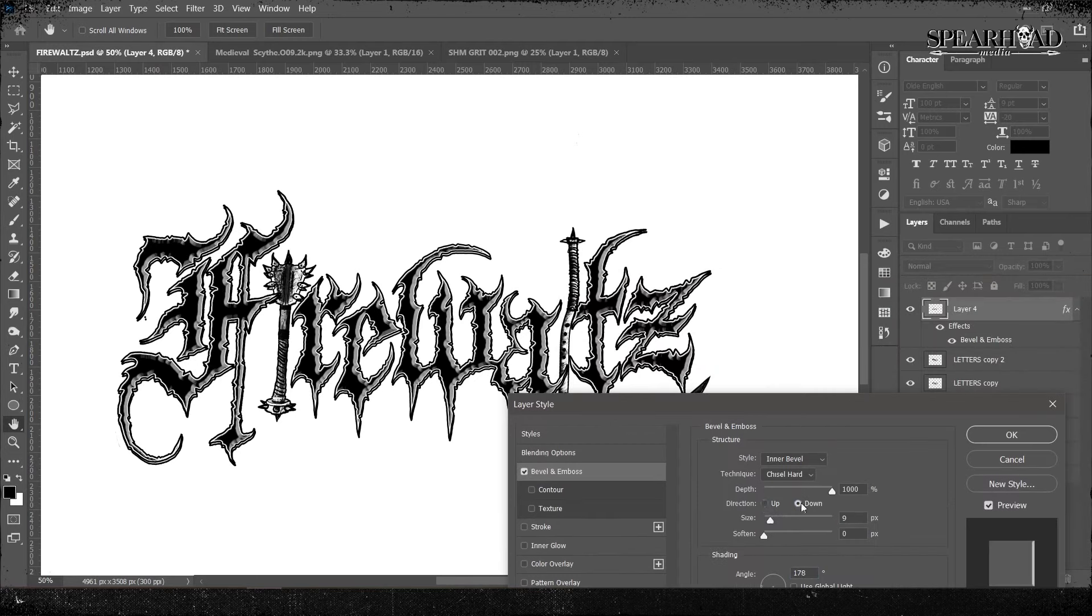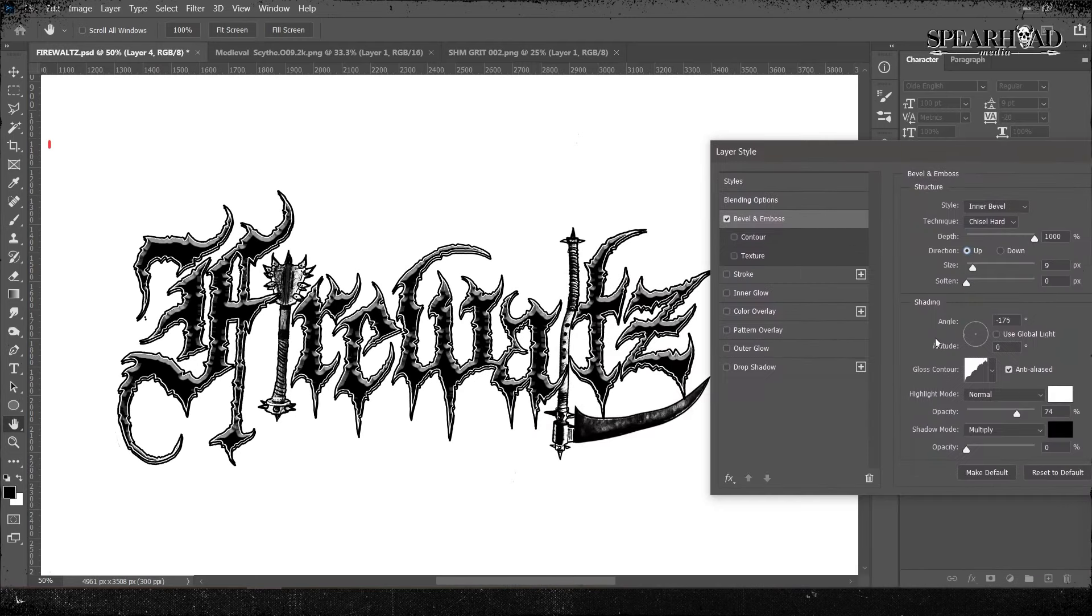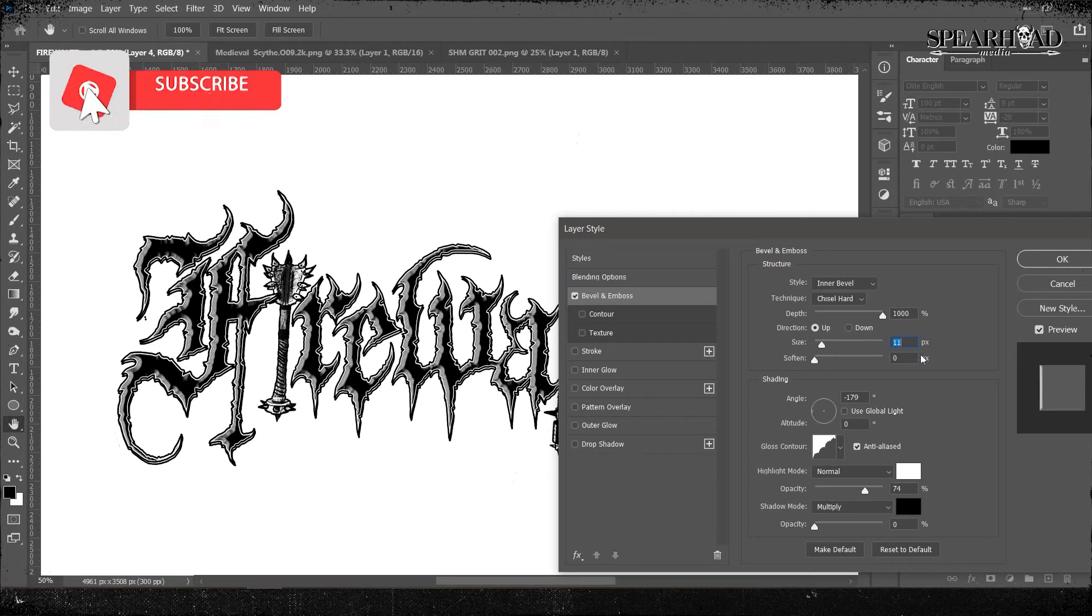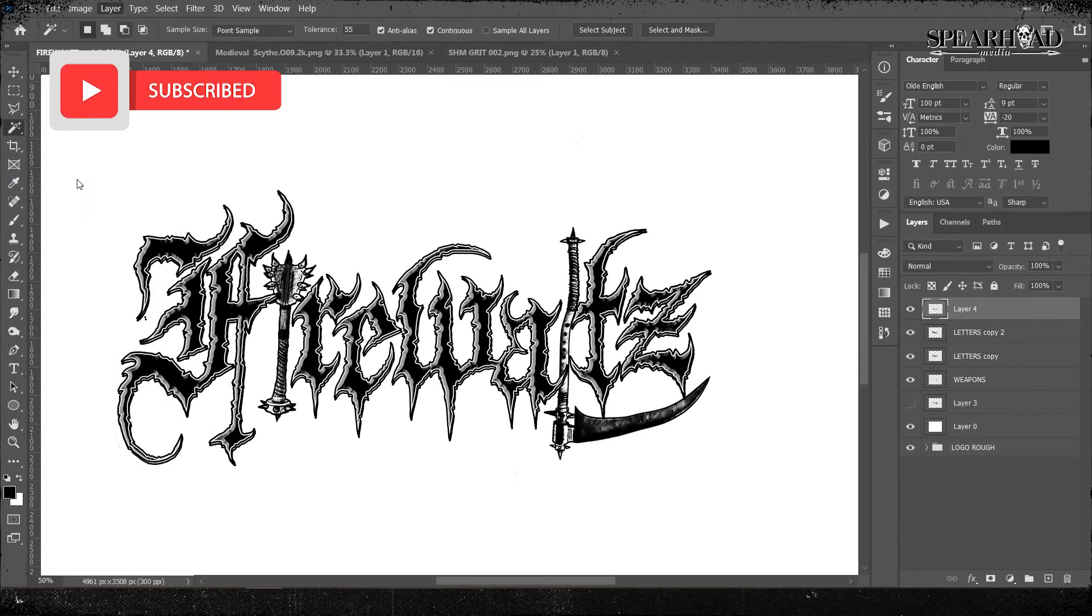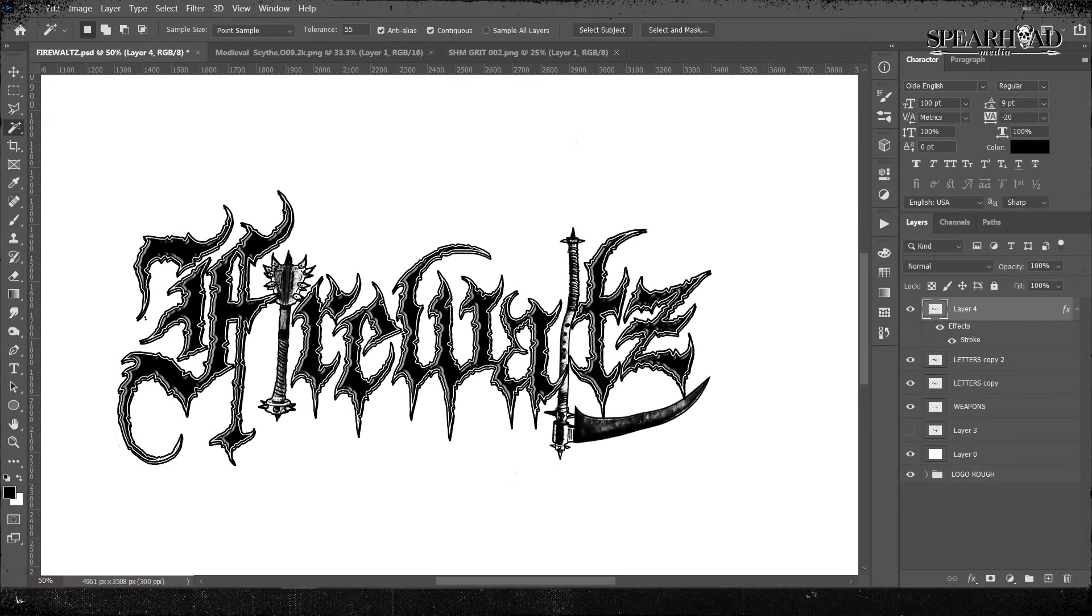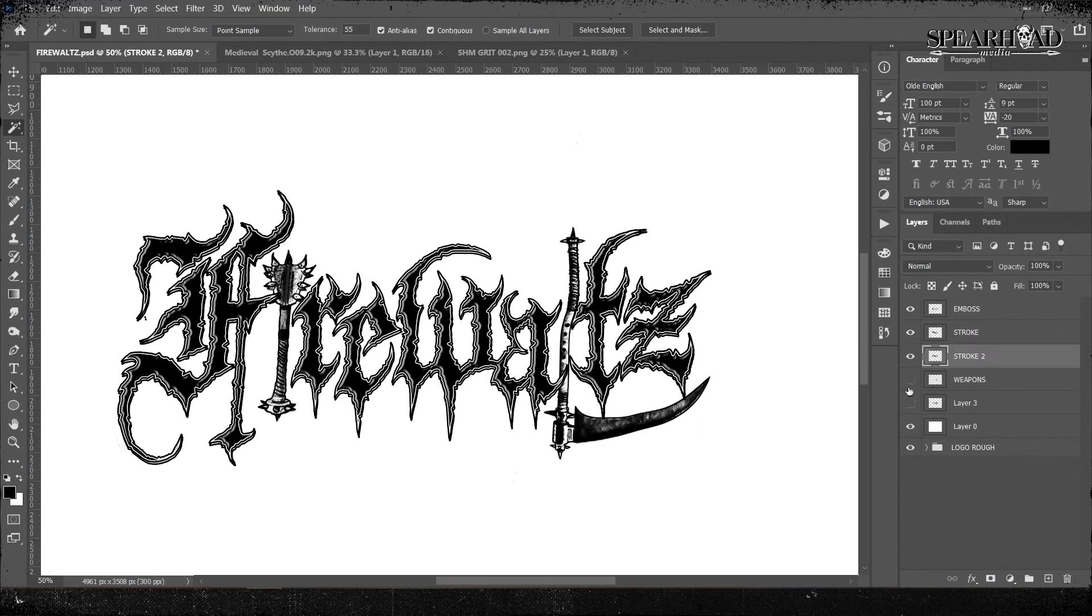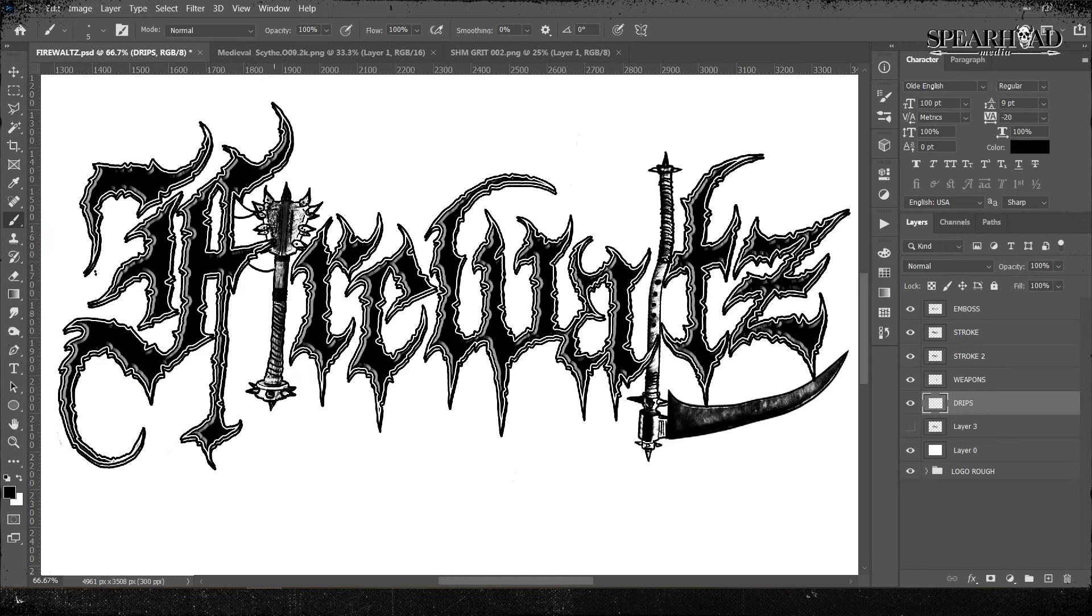Once I was happy with that, I rasterized it all and I selected only the internal black parts. I copied and pasted them and then put a small bevel on it to give it that raised 3D effect, then rasterized that and put another black stroke on it, an internal black stroke. And this breaks up each individual part of the letters and the 3D effect we're doing.